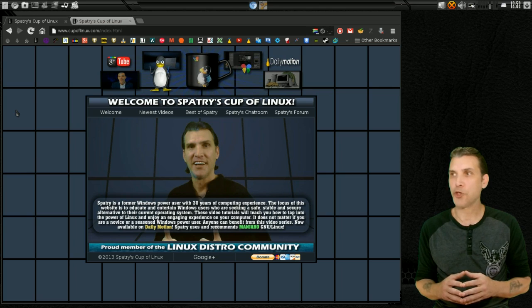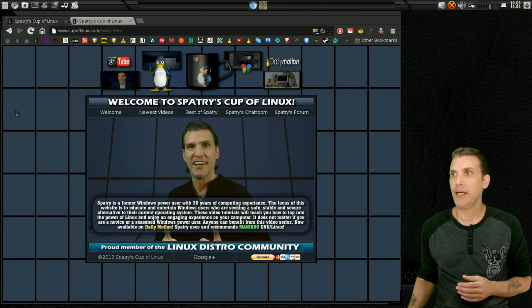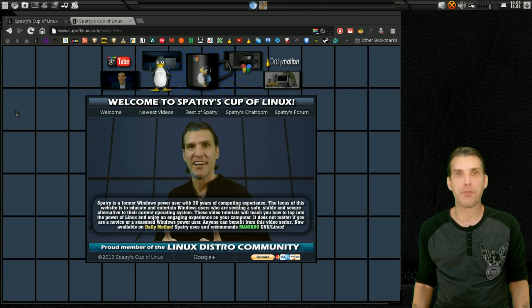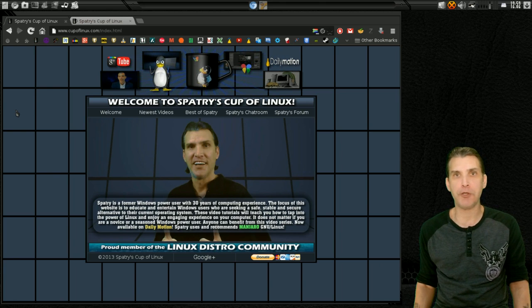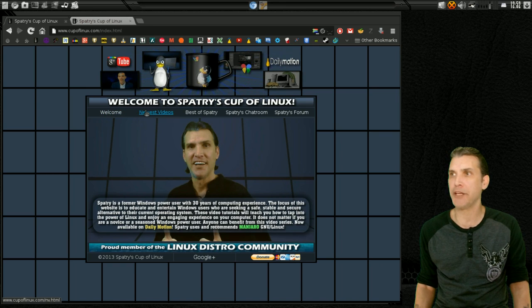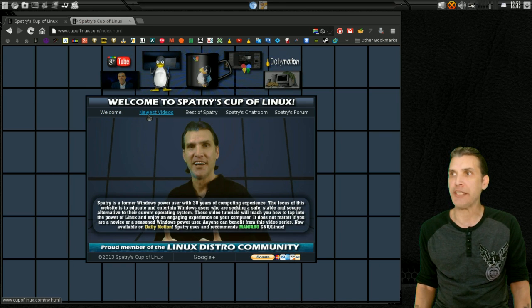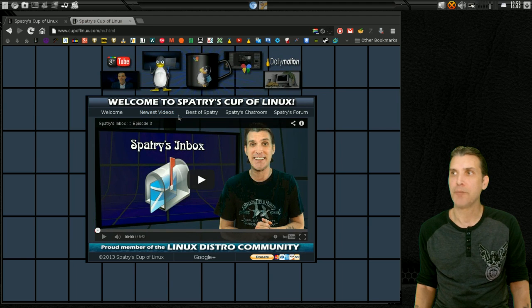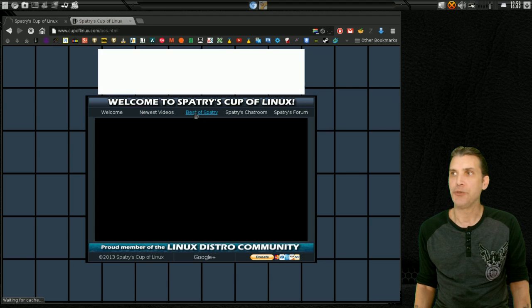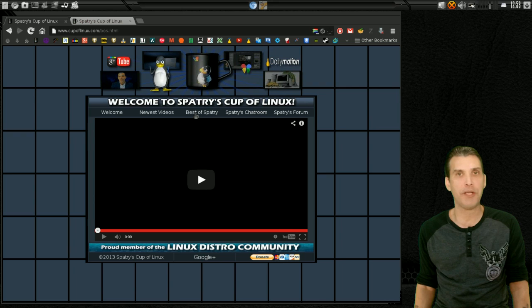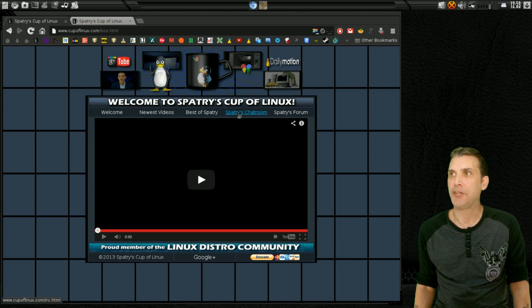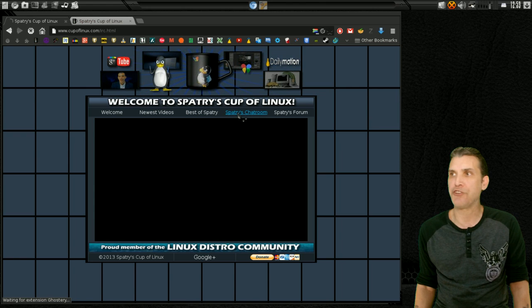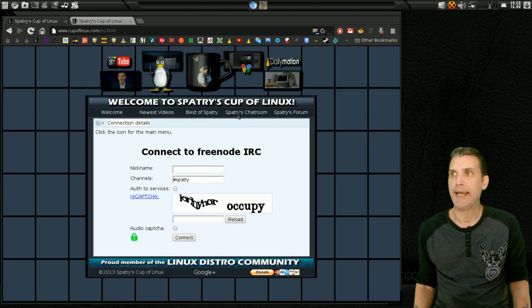A lot of work went into this page here. And this is my personal website, www.cupoflinux.com. We are on the welcome page right now. You can see my newest video offerings by going into this section. You get the best of Spatry, where I've cherry-picked some of my favorite videos that I have put up. And then, of course, there is Spatry's chat room.